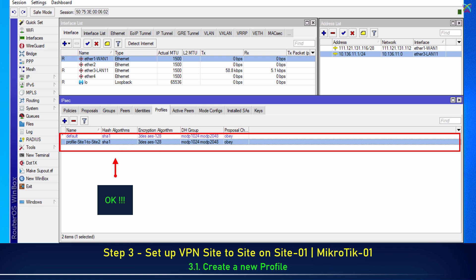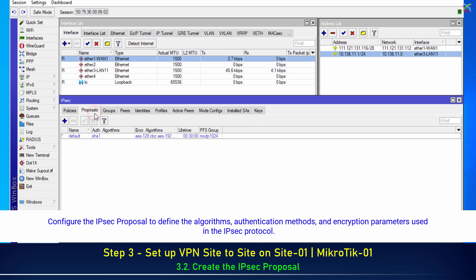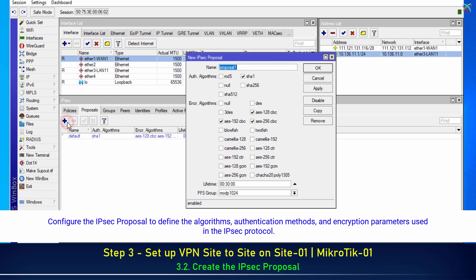Next, configure the IPSec proposal to define the algorithms, authentication methods, and encryption parameters used in the IPSec protocol.